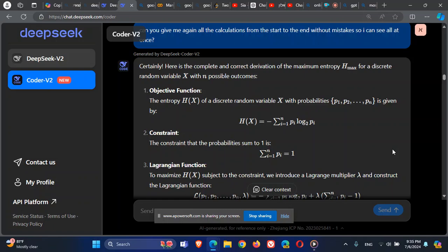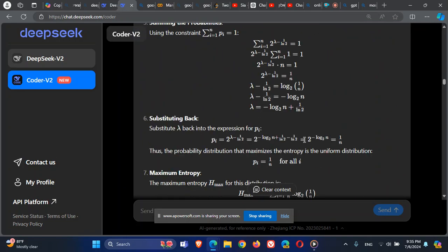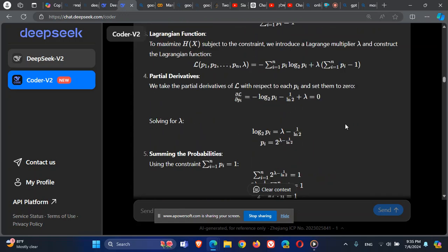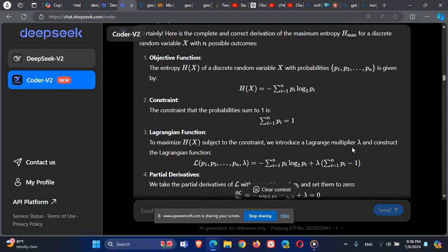We are talking about entropy in information theory. What we are going to do is develop the formula for the maximum entropy for a system of n instances, where every instance has a probability of P_i. We want to find H_max — the maximum value for the entropy — using Lagrange multipliers. The result is that H_max equals log base 2 of n.